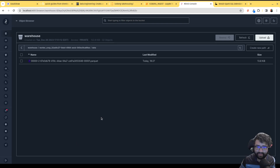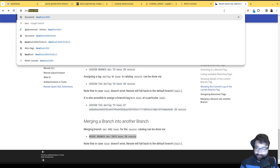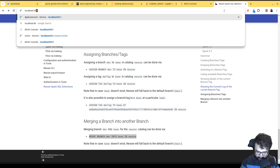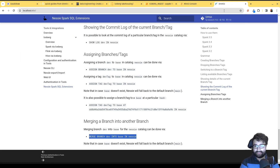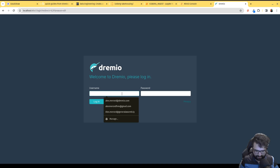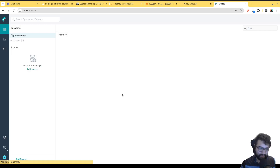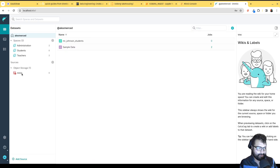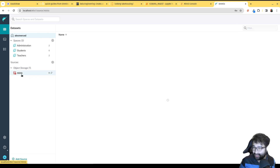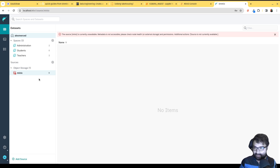Now the next step is to connect this data to Dremio. If you set up the container and mapped the ports, you can access Dremio at localhost:9047. If it's your first time, it will ask you to set up a username. One note: if you shut down and restart your containers, the Minio IP address may change, which is why a previously configured source might break.